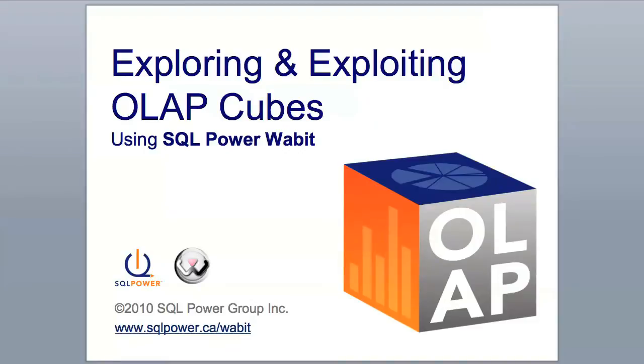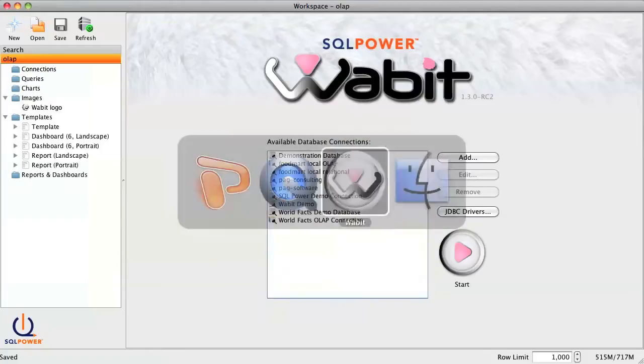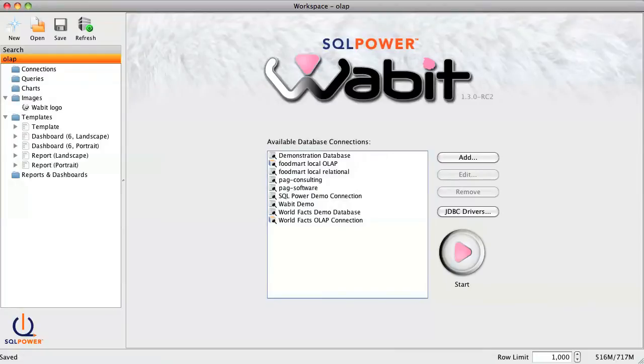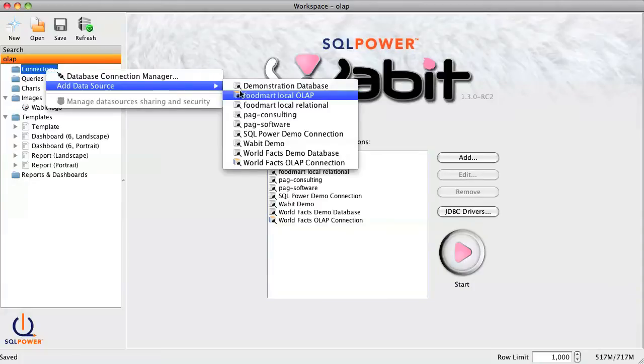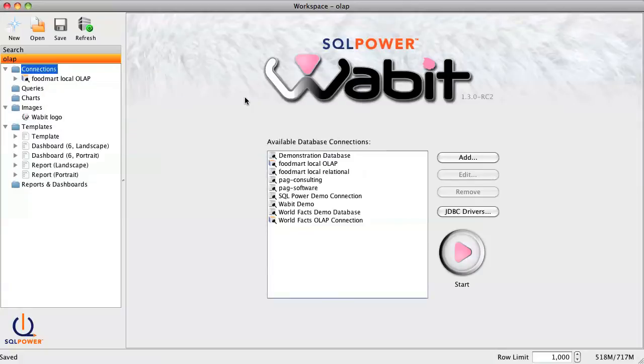Let's jump right into the Wabbit and get started. Our first step is to create a new workspace and connect to an OLAP data source. For this demo, we'll use our Food Mart OLAP data source, which contains data for a grocery store chain.